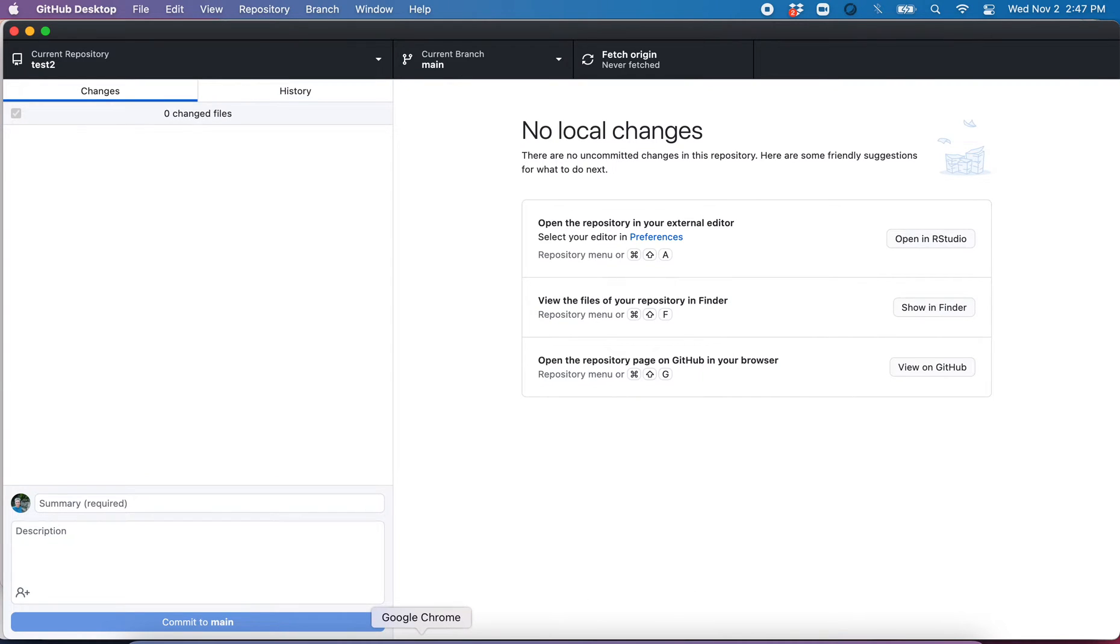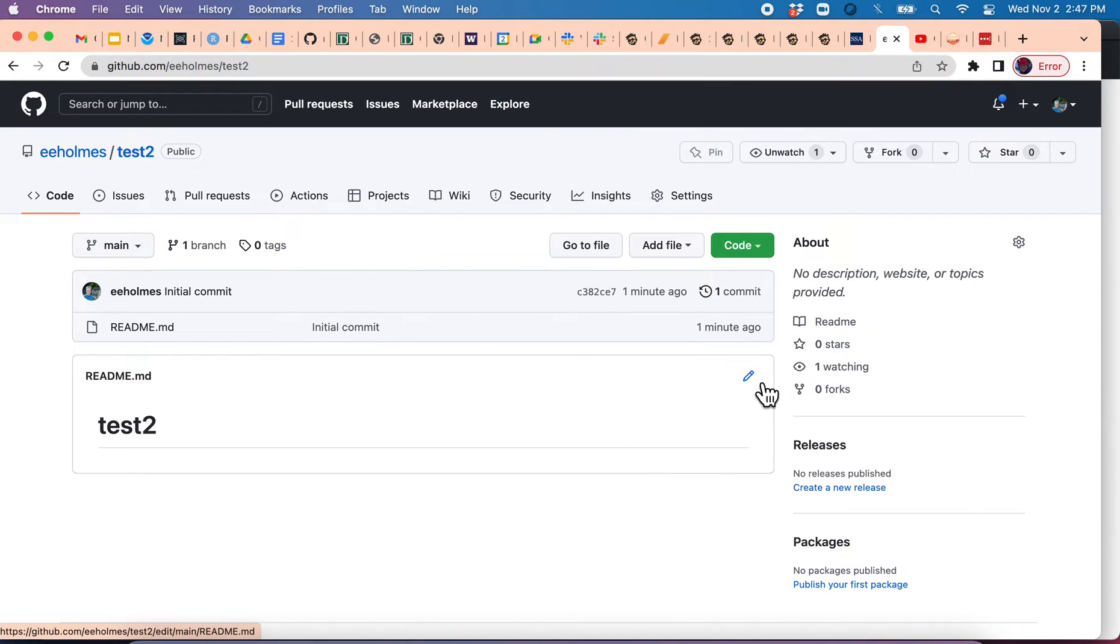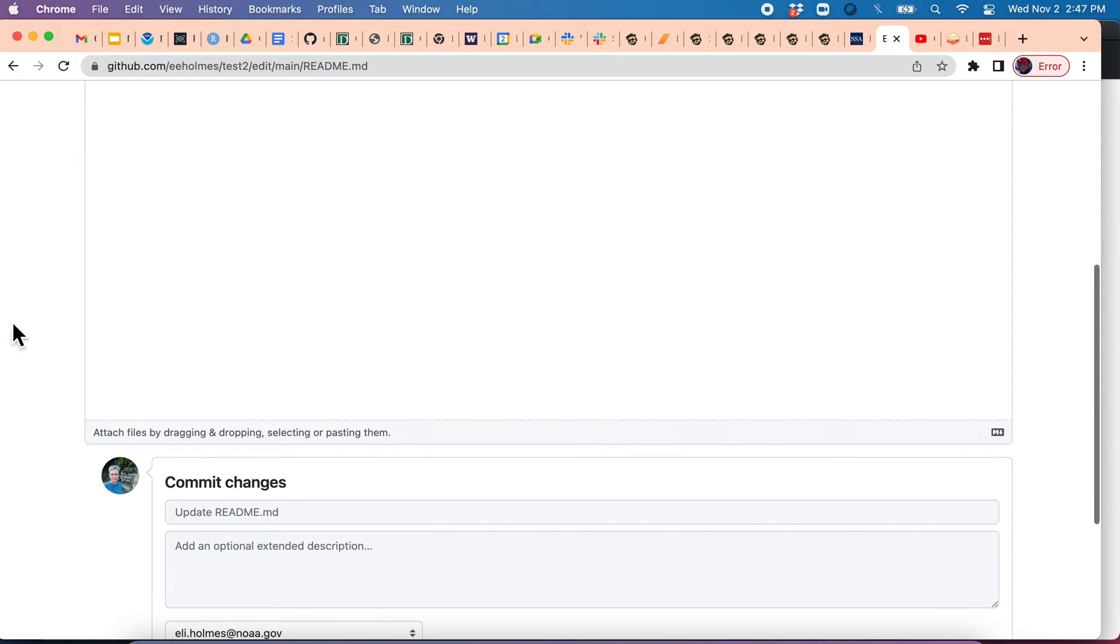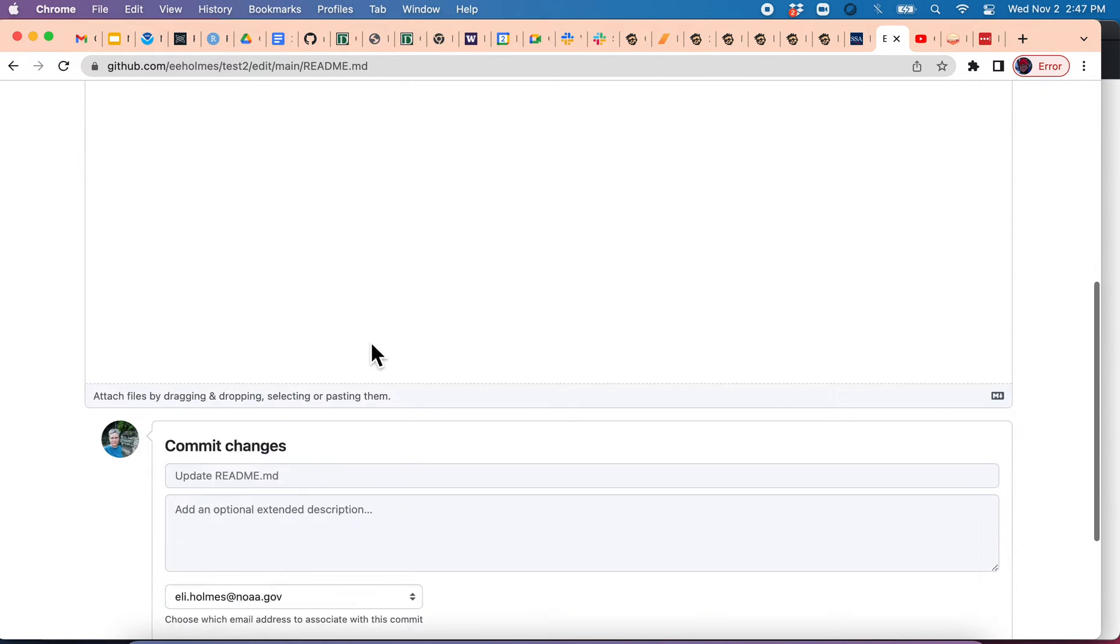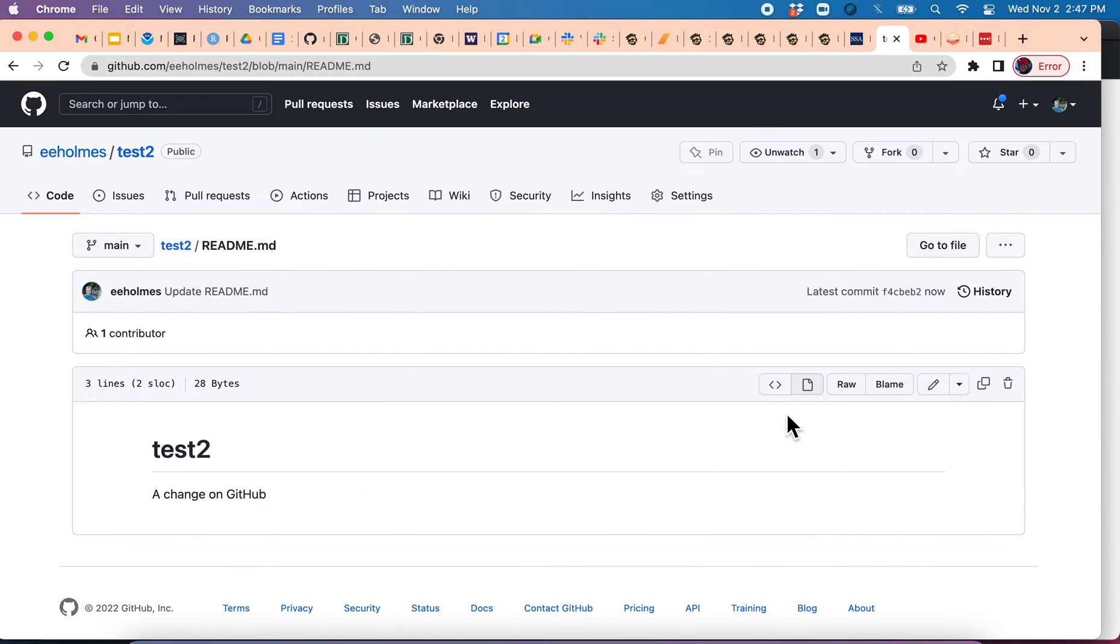So first, let's go here. Here's our repository. We're going to make a change, edit, a change on GitHub. I'm going to scroll down, going to commit that. There we go.